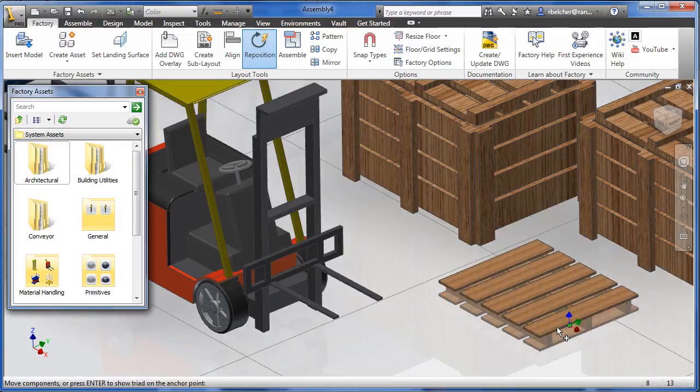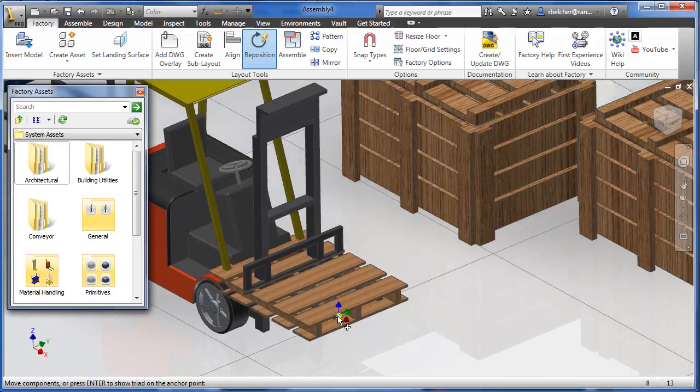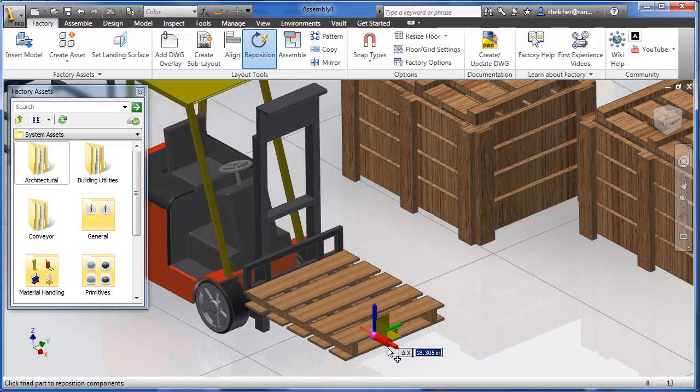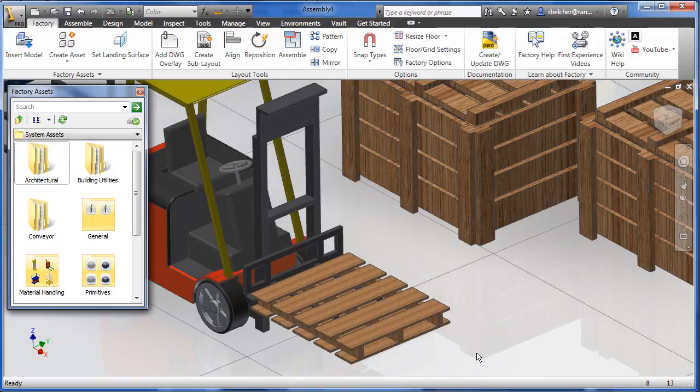If the Honor Floor option is disabled, the triad moves to the exact location specified. The reposition enhancements make moving this pallet onto the forks of the forklift extremely easy.